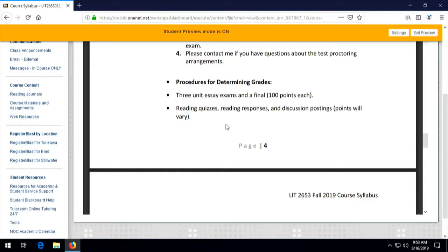As I said in my welcome video, the reading journals are on public view, so when you compose responses, other students in the class will be able to read those responses. But you can't comment on them — that's one of the limitations. When I want you to interact and share ideas more directly, we'll use the discussion postings.